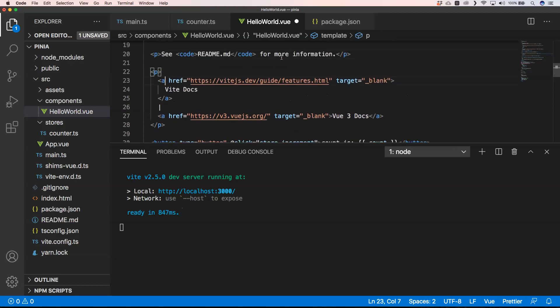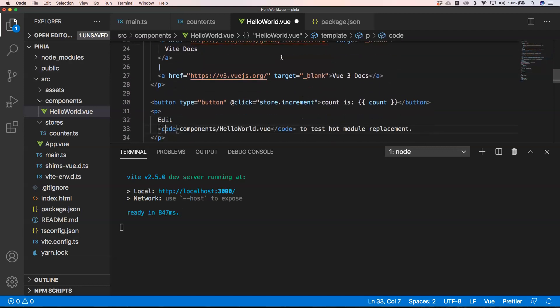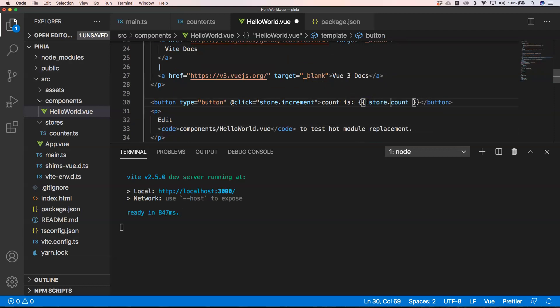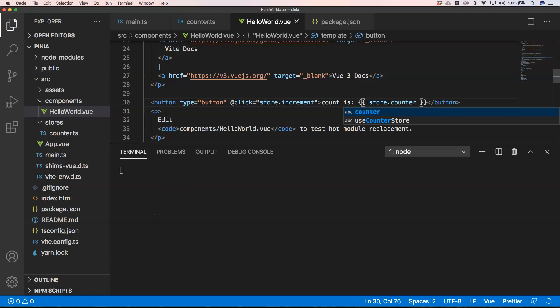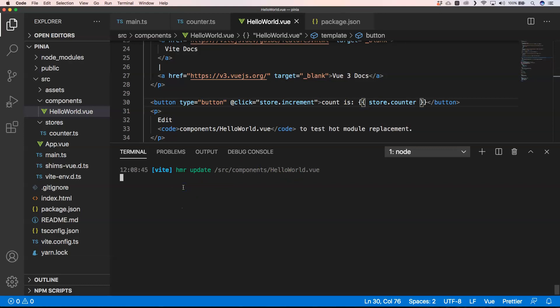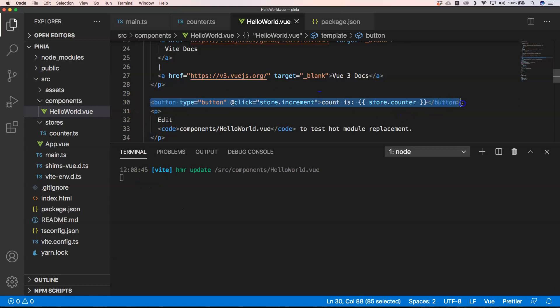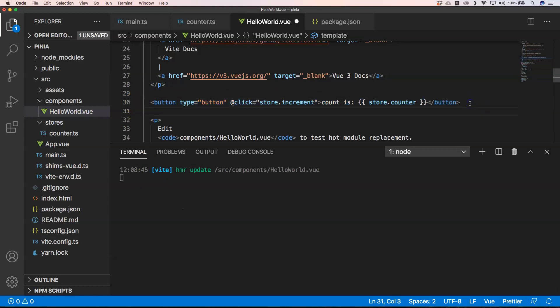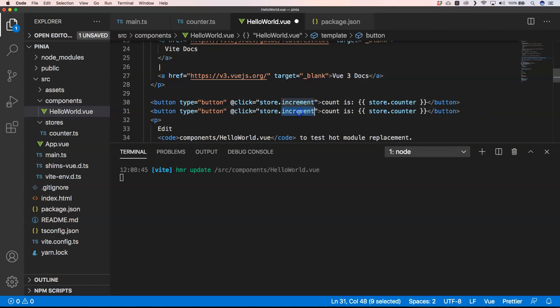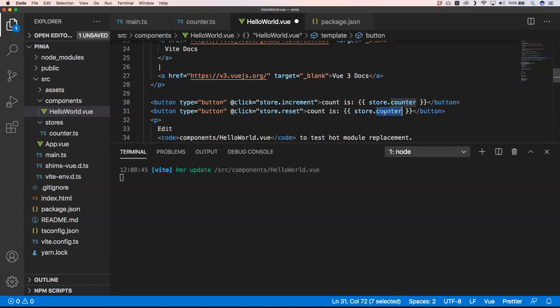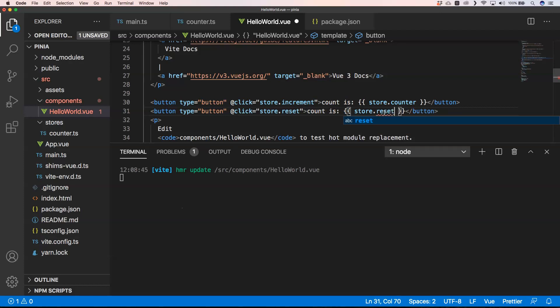And then if we go here you can have store.increment. Put counter. So let's save this and then we can see what the result will be. I'm going to put also here a button called reset and then here we can just do store.reset.